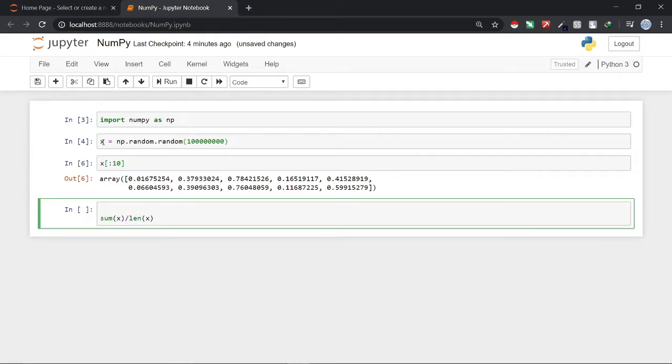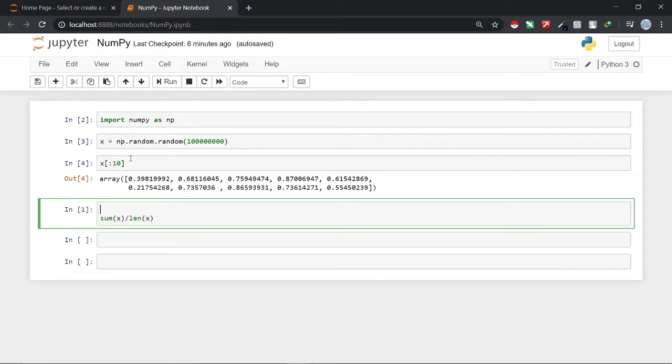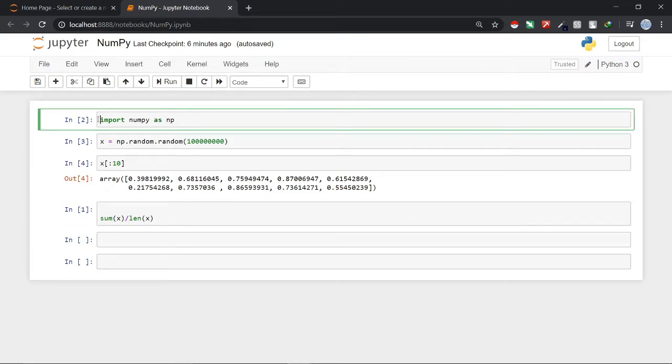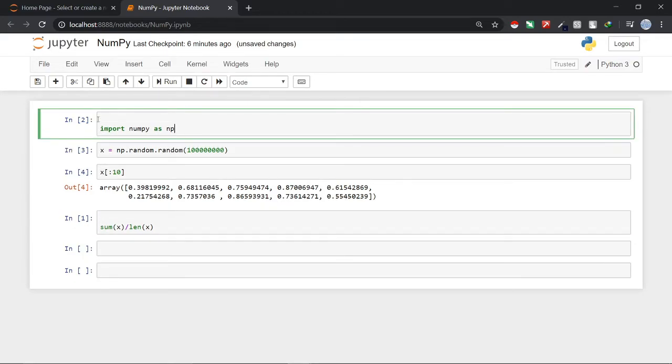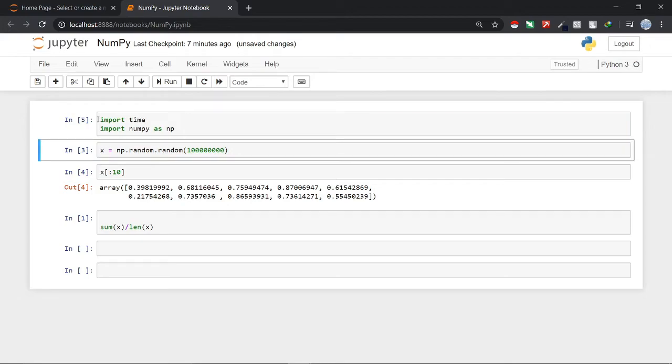Now we are interested in calculating the speed of NumPy. So for that I will just calculate the time it takes to calculate the mean of this array X. To calculate the time it has taken we can use the time library in Python. So we will just import it here. Before NumPy I will just write import time and just hit shift enter again and it will import the time library.